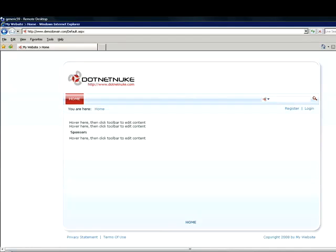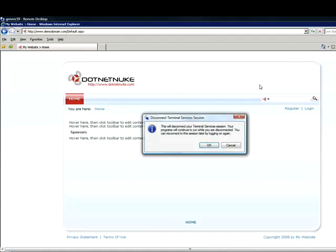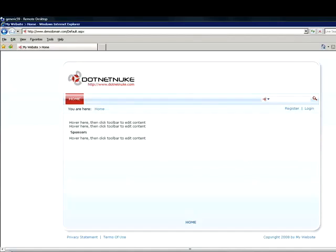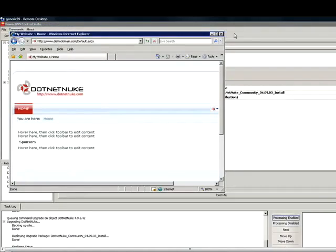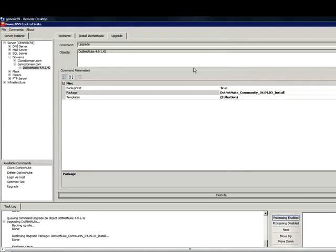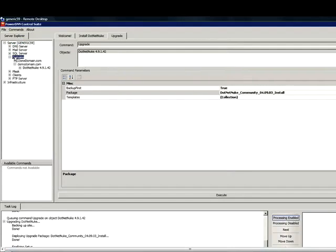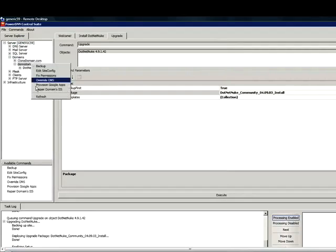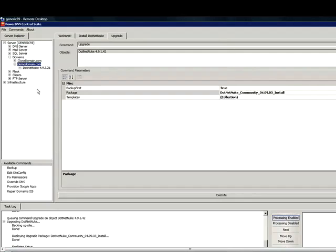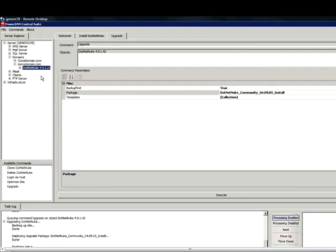The next feature I want to go over is the PowerDNN Clone Tool. To do that, you are going to go back to domains, select the domain you are working with.